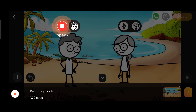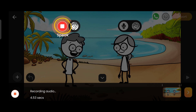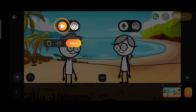I will punch so hard that I will break all 40 teeth. Press the stop button when the dialogue ends. You can listen to your recorded dialogue here.